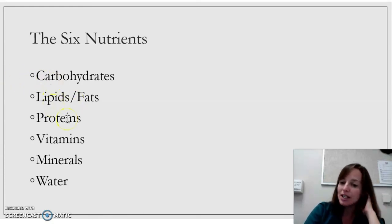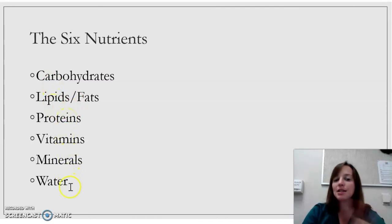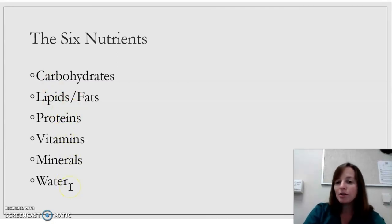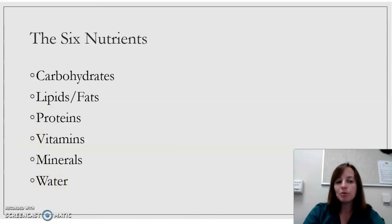Carbohydrates, fats, and proteins are things that you probably learned about in biology. Similarly, water — you probably had a unit on that in biology too. But vitamins and minerals are also important components of a healthy diet, and those are also nutrients.